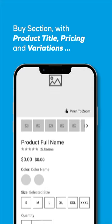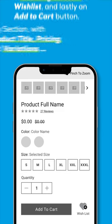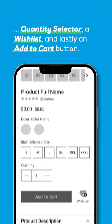The buy section, including the product title, review stars, product pricing, product variations in a simple swatch format, a quantity selector, a wishlist or save feature, and last of all and most importantly, an add to cart call to action.